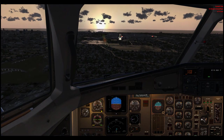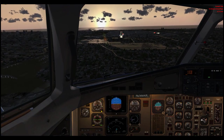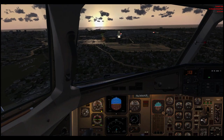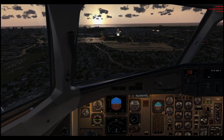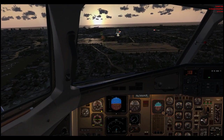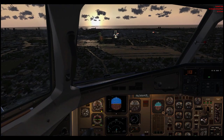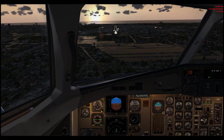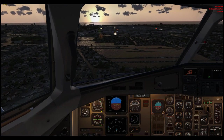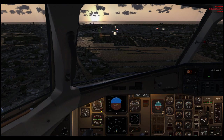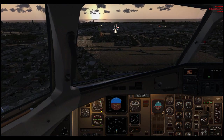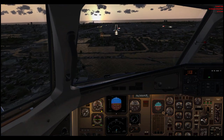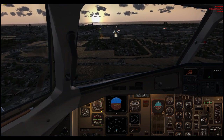Enough of that — it's actually a really nice approach with a beautiful sunrise as we're approaching Fort Lauderdale. This lighting is absolutely killer.